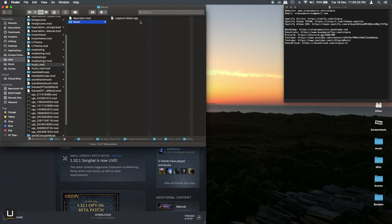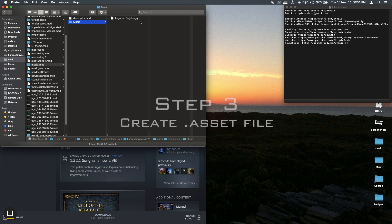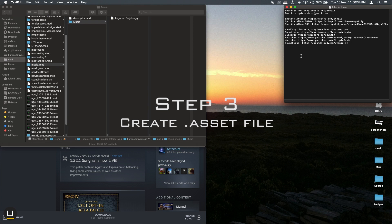So now that you have your music tracks within the folder you need to add two files to the folder. One will be a .asset file and the other one will be a text file.